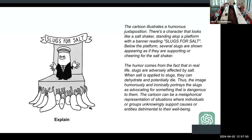Here's another interesting take. I uploaded a line drawing of a political cartoon and my prompt was simply 'explain.' It responded: 'This cartoon illustrates a humorous juxtaposition. There's a character that looks like a salt shaker standing on a platform with a banner reading 'Slugs for Salt,' and below the platform there are slugs. This can be a metaphorical representation of situations where individuals or groups unknowingly support causes detrimental to their well-being.' When you understand technically what's happening — this is really just autocomplete on steroids — it's difficult to reconcile that simplistic notion with the capacity to do this level of analysis from a line drawing.